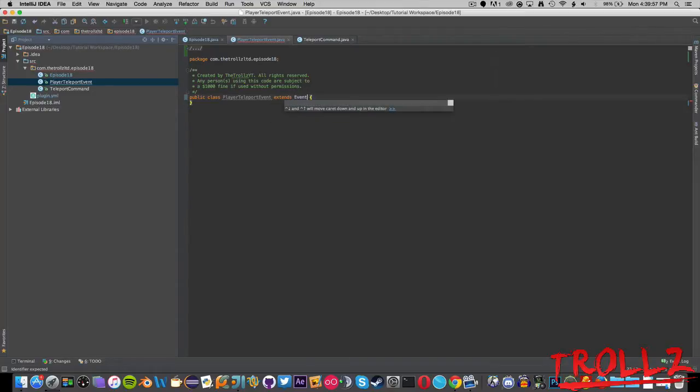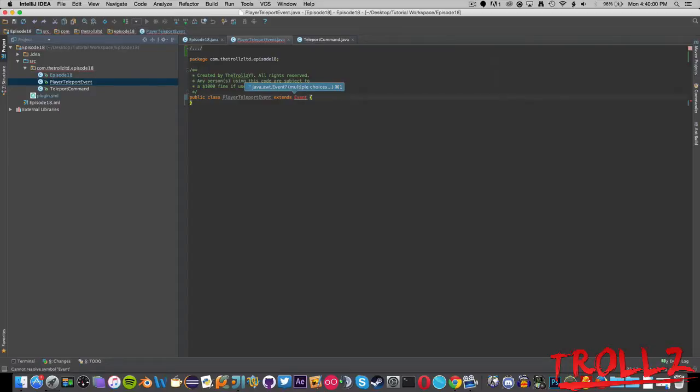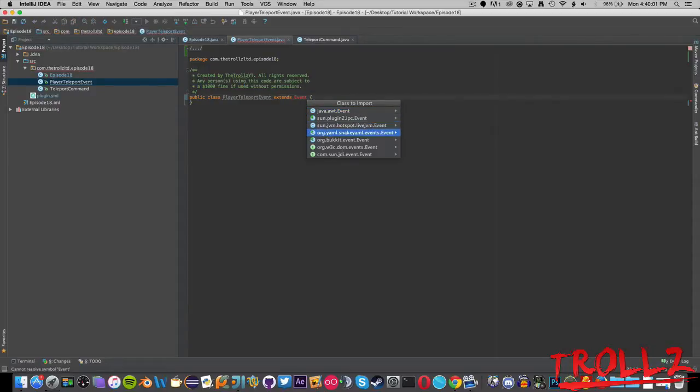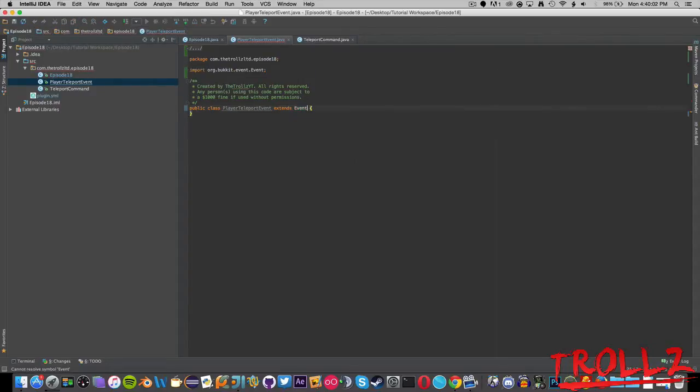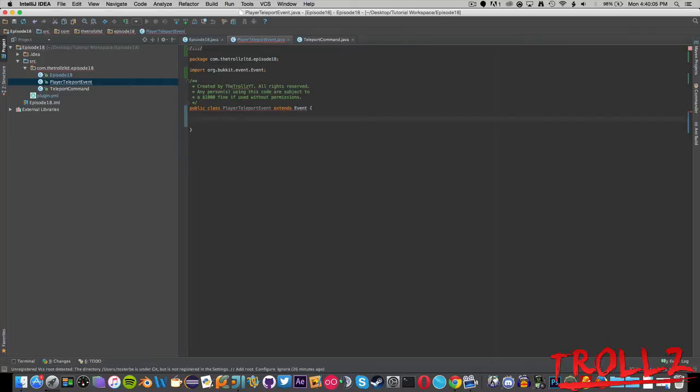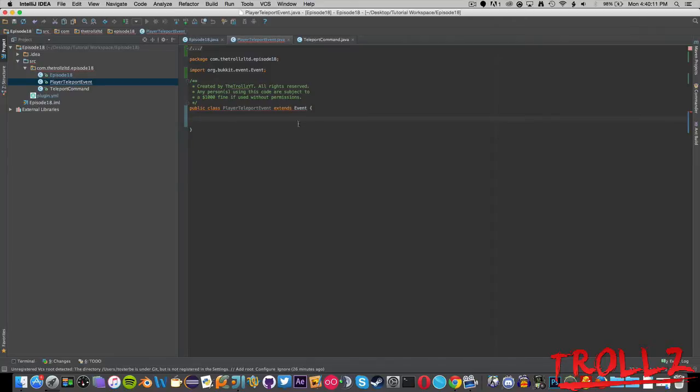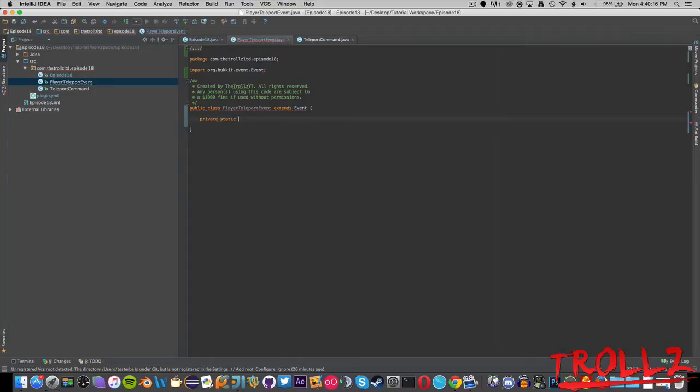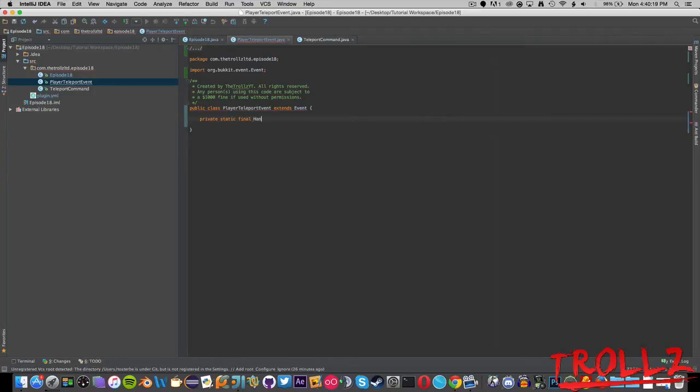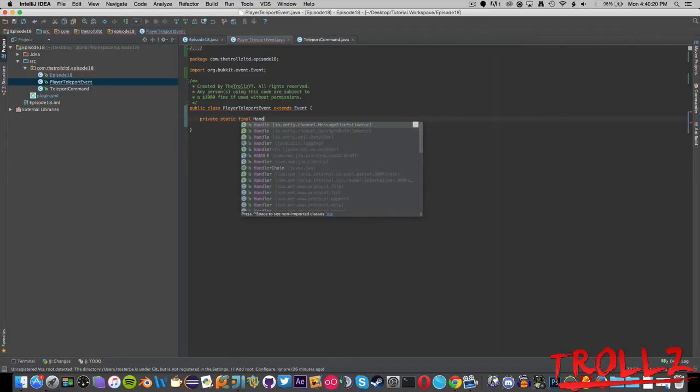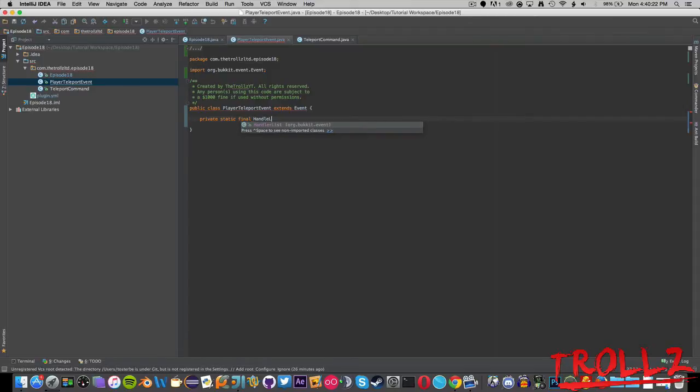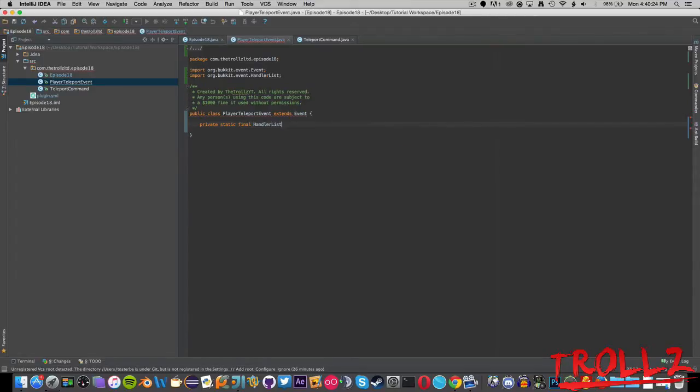It's going to be from Bukkit and it is not going to implement Cancelable because like I said that would take too much time. So we need some methods. First we need our handler list methods which is a little too complicated to explain at this point in time.